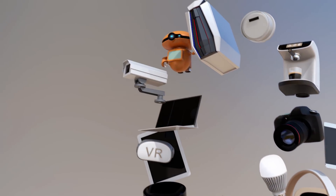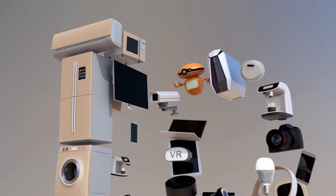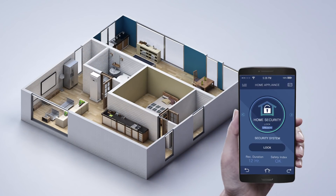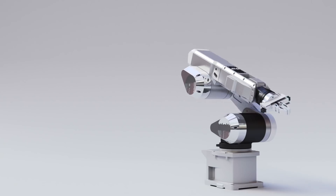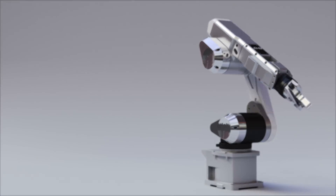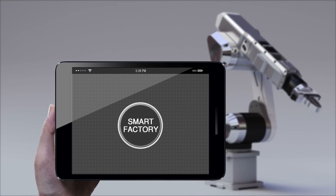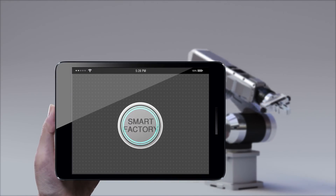Everywhere you look, things are getting smarter. Homes have smart thermostats, locks, and light bulbs — even the doorbell watches these days. Buildings and factories are no different. Assembly lines, HVAC systems, and robotics all have increased levels of intelligence.